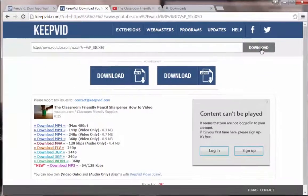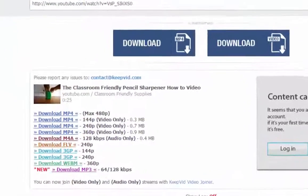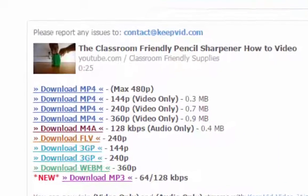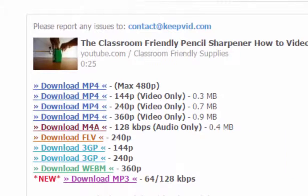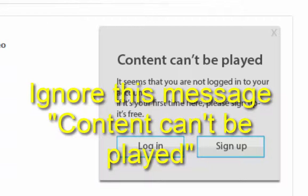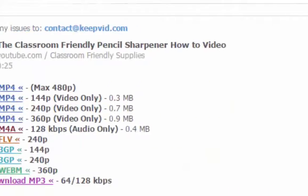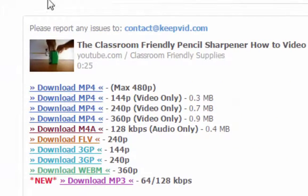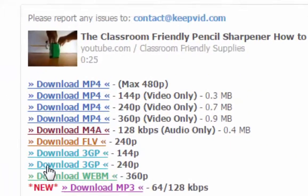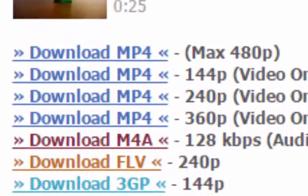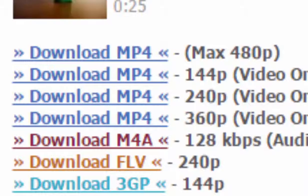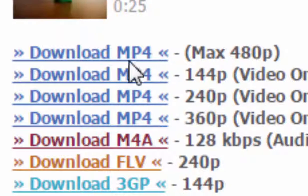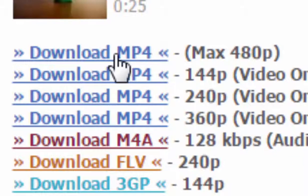So, KeepVid has a quick little look at your video and tells you a little bit about it. And, again, you can ignore this content on your right. It says, Content cannot be played. You're not logged into your account. Just skip over all that stuff. And they give you some different download options. Basically, they're different video quality resolutions for your content. The maximum quality that we have this time is 480 pixels.